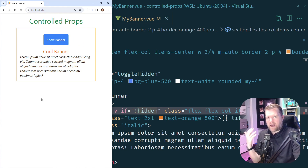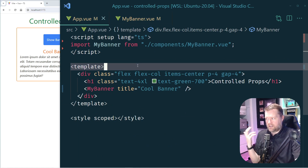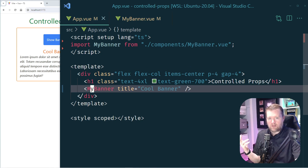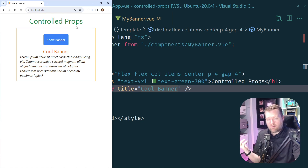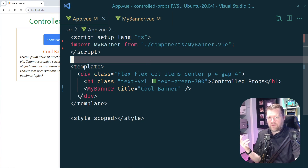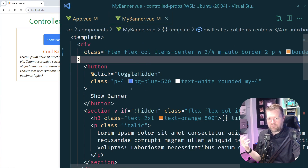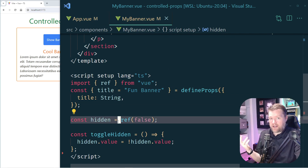You could also imagine this to be like an accordion or some other component where you have some internal state that does something — you probably want more functionality with it. Here in the parent component, app.vue, where I'm including mybanner, maybe I want a way to control this button so I can create my own button at the top that does the same thing. So I need some way to grab the internal state of this component. A prop would make sense — some prop that passes in here and controls this hidden.